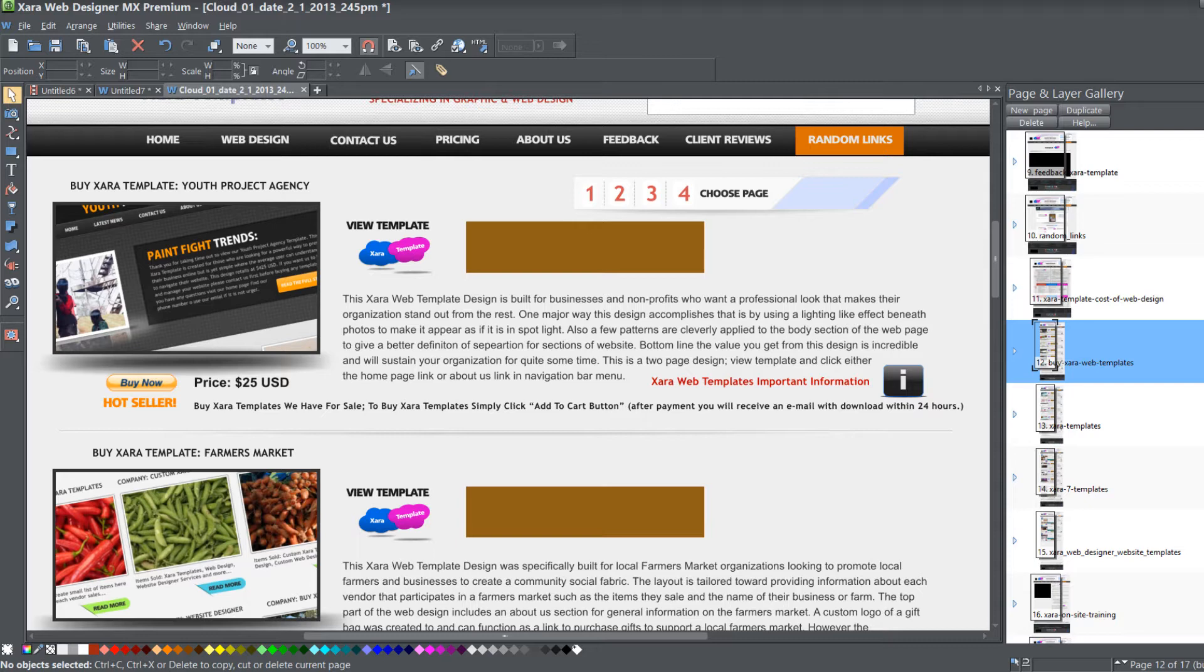Another recommendation I have in regards to naming your page file names is not just keeping it relevant but keeping it short. You know, short as possible. I recommend no more than four words in your page file name. And if possible, try to keep it as low as two to three.